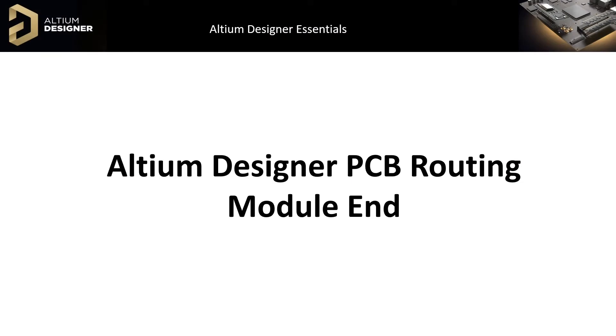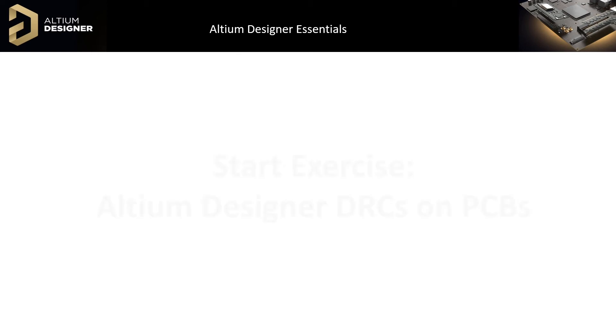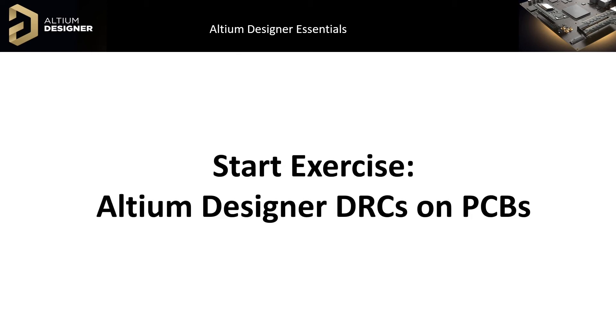This concludes the module DRCs on PCBs where we ran design rule checks on our PCB, reviewed using the rules and violations panel for enumerating violations, both finding and fixing them, all in the context of preparing the PCB for release of fabrication. Please do the DRCs on PCB exercise.